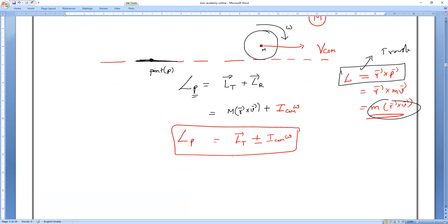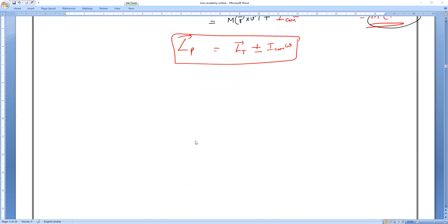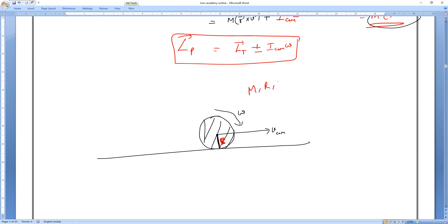So the angular momentum about this point, which is at distance R, equals translatory angular momentum plus rotational angular momentum about the center of mass. Now I take a disc rolling on a surface — a symmetrical body with mass M, radius R, and angular velocity ω. It is applicable only to symmetrical bodies.